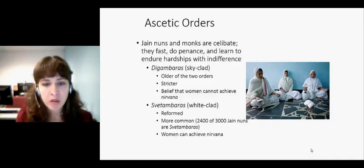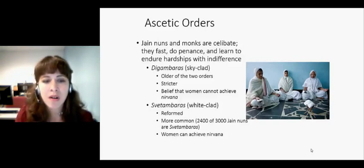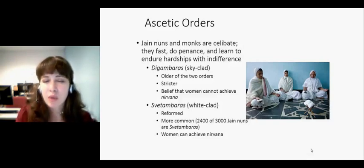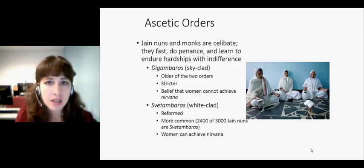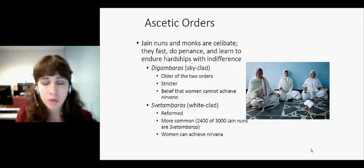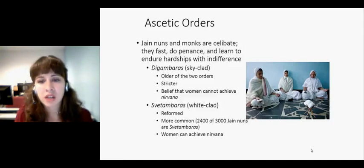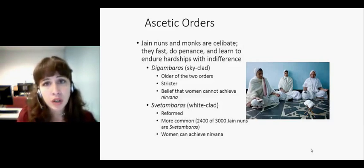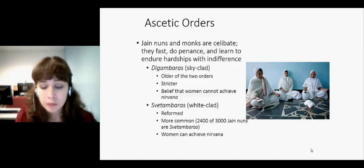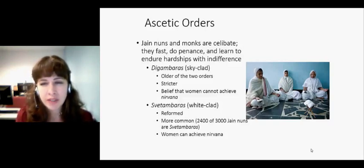Especially amongst women, there must be four or six times as many Shvetambara nuns as Digambara nuns, because clearly it's a little bit easier to get by in society when you can be fully clothed. And they do believe that women can reach nirvana. Shvetambaras have a number of very famous women teachers and leaders. So they're more open in that sense.